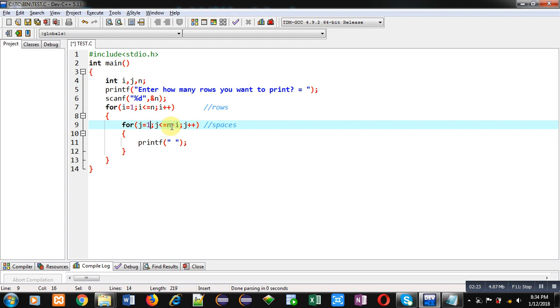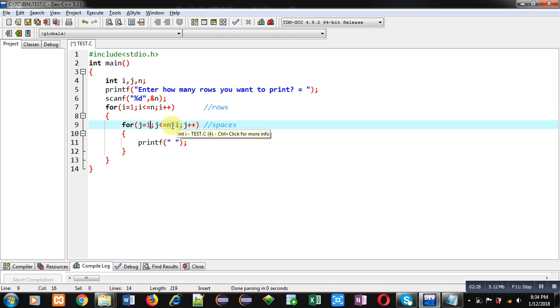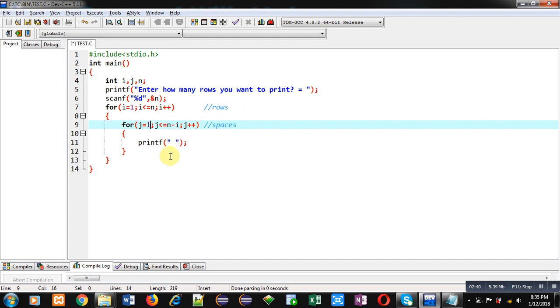Here you can see condition is n minus i, so suppose n is five and i is one, so five minus one is four, so it will print four spaces. Then second time when i will be two, this condition will be five minus two, that is three, so it will print three spaces. So this way this loop will print spaces for particular rows as per the value of i.